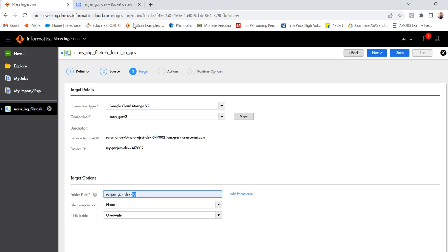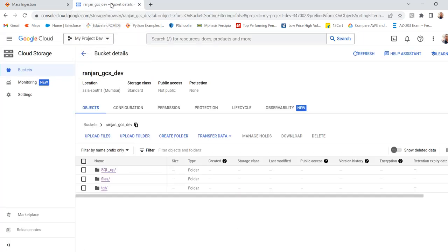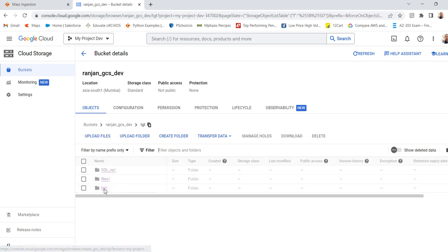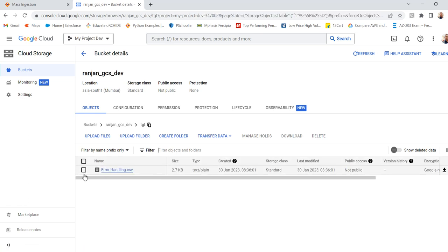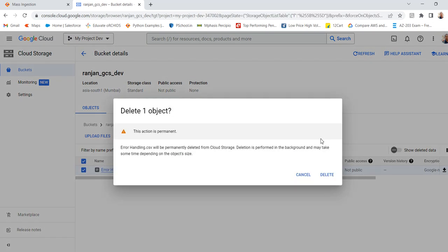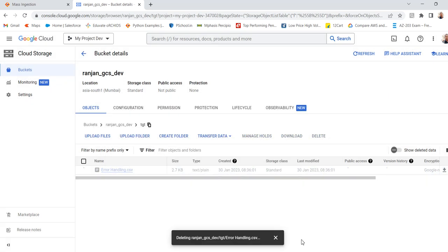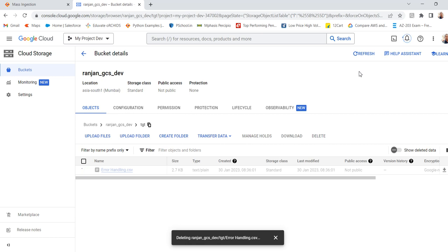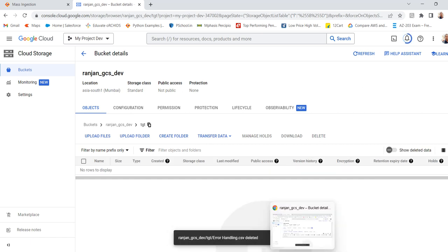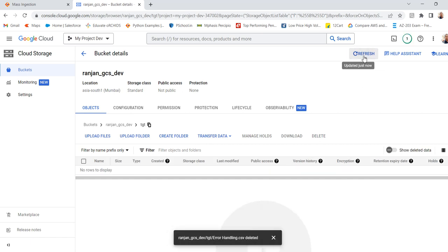Let me go to GCS here. You can see this is the bucket and you can see the directory. One file is there. So let me delete that. Okay. Then it's getting deleted. Okay. So refresh that. We can see no files present here.